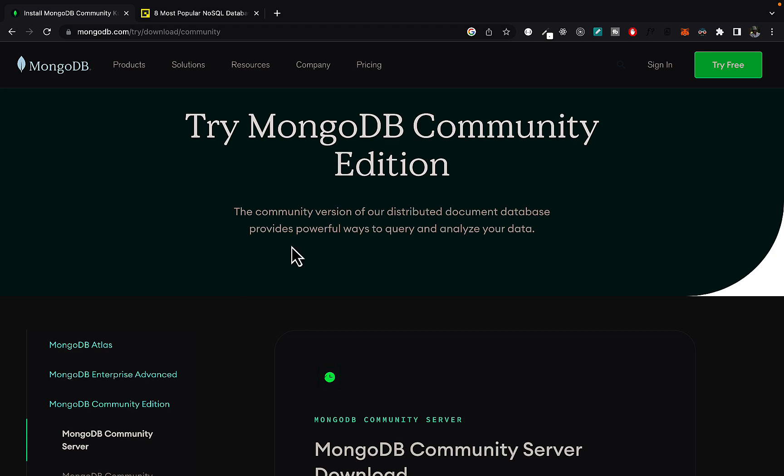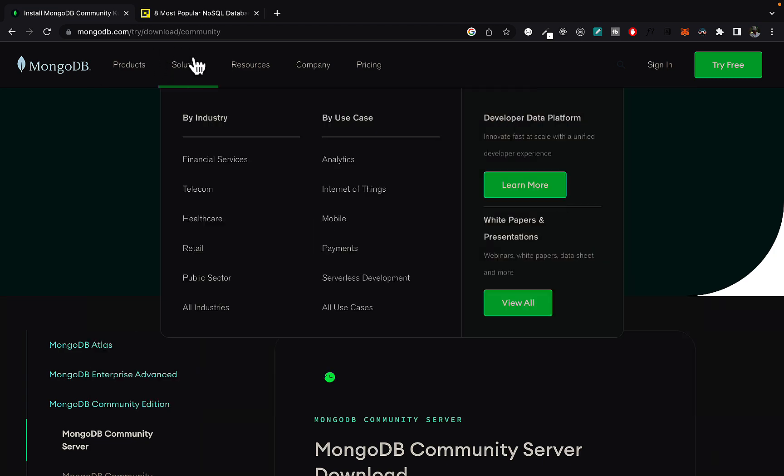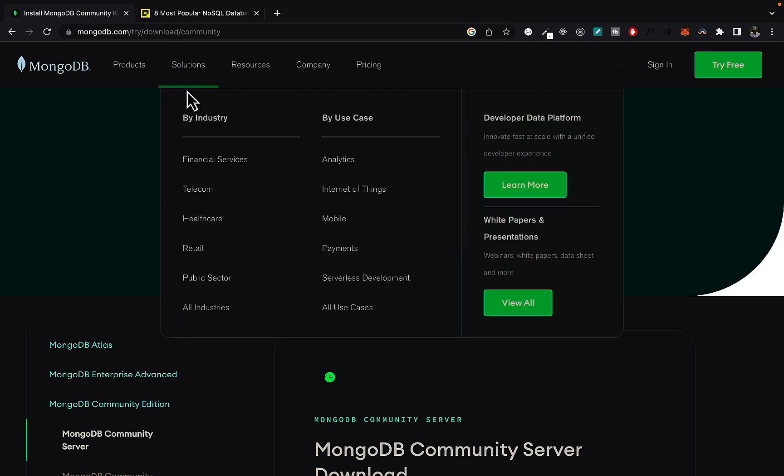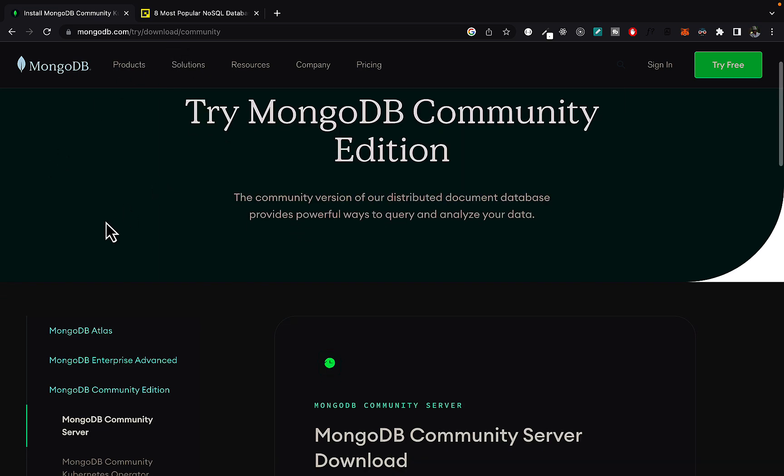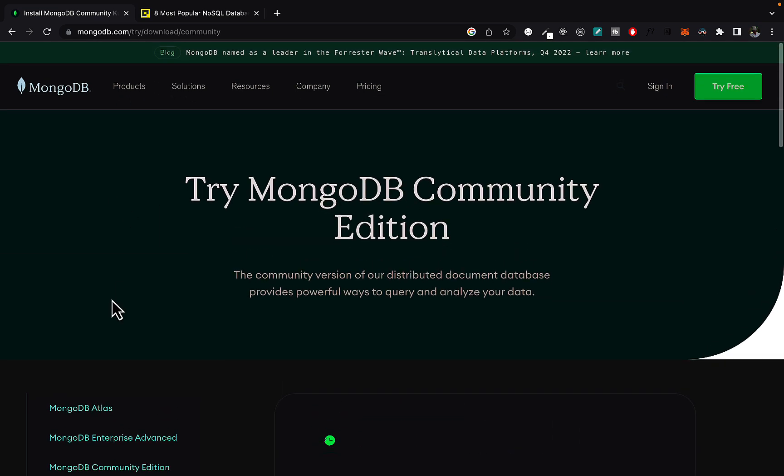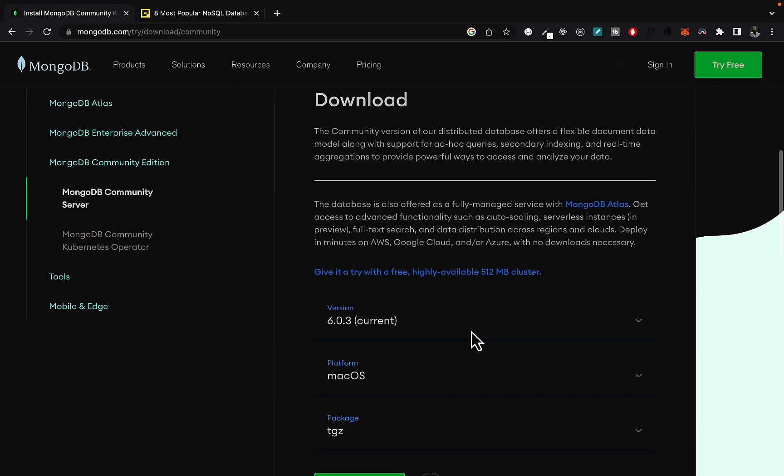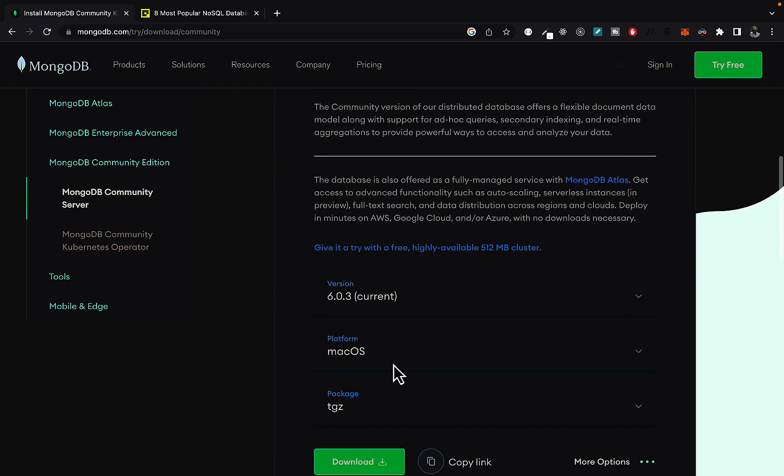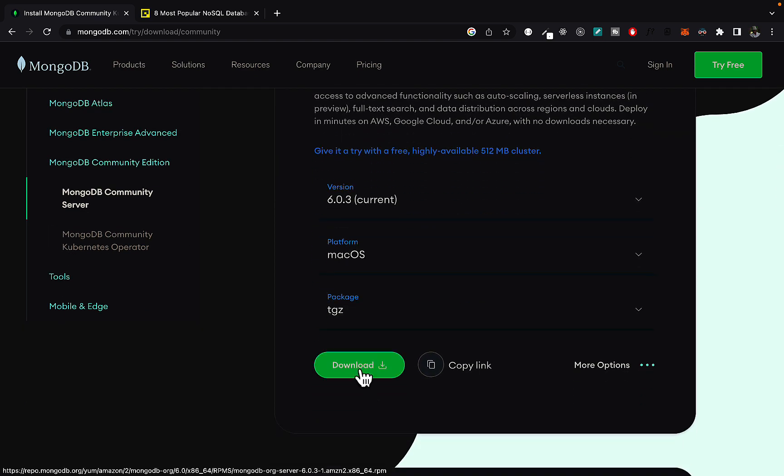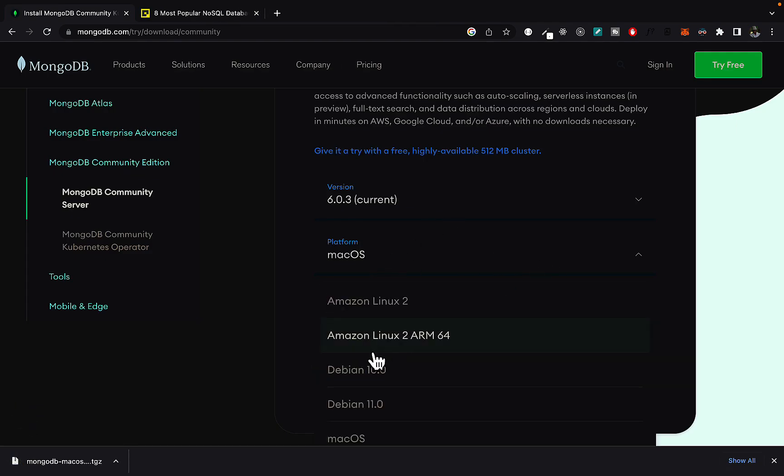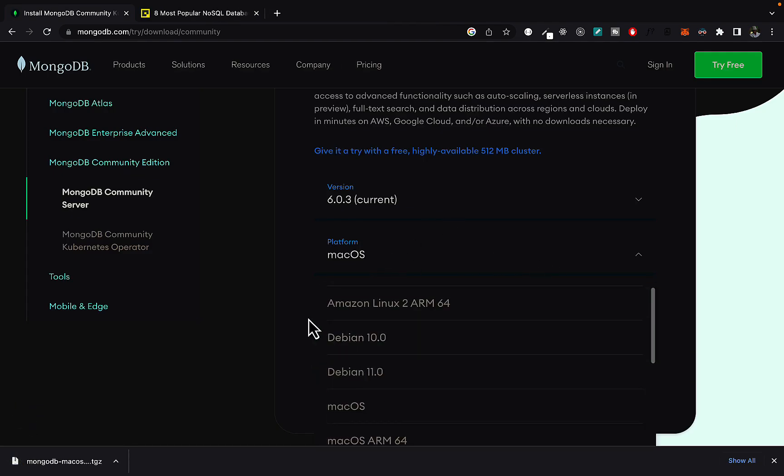So if you go to the MongoDB website, and I would link this in the description below, you would come here and then you come to MongoDB community server. You can go ahead and click on download here. If you have a different operating system, you can pretty much just select it here.